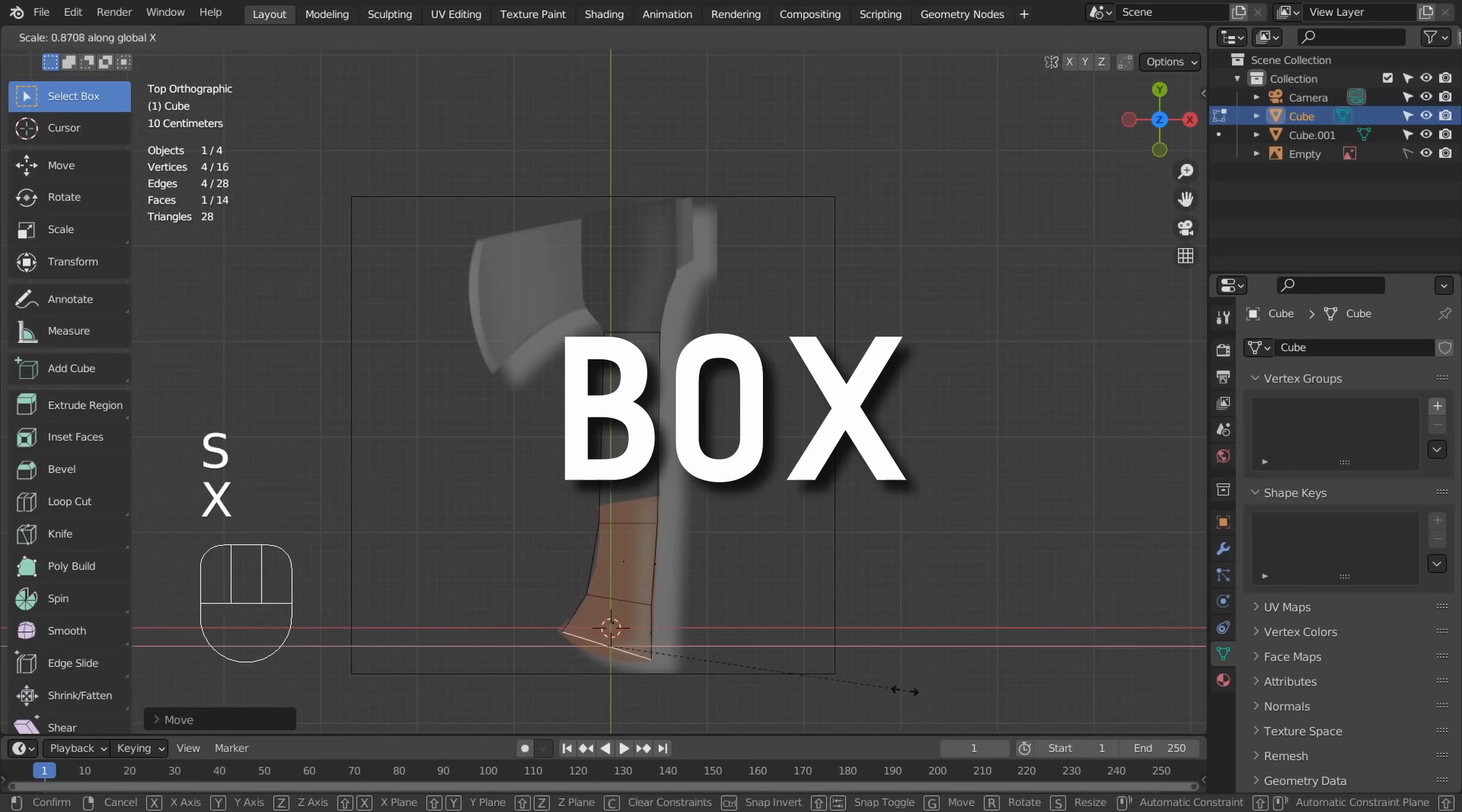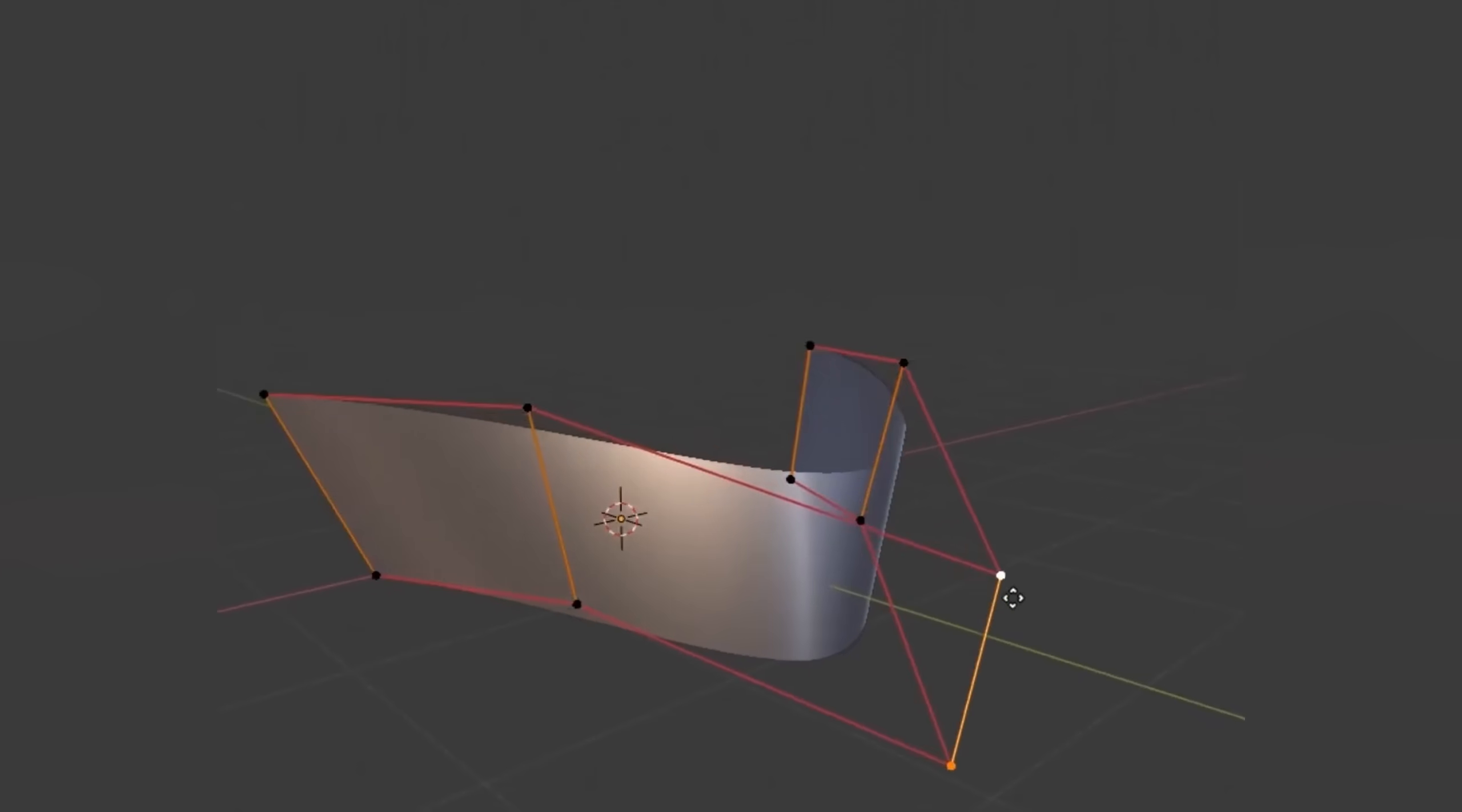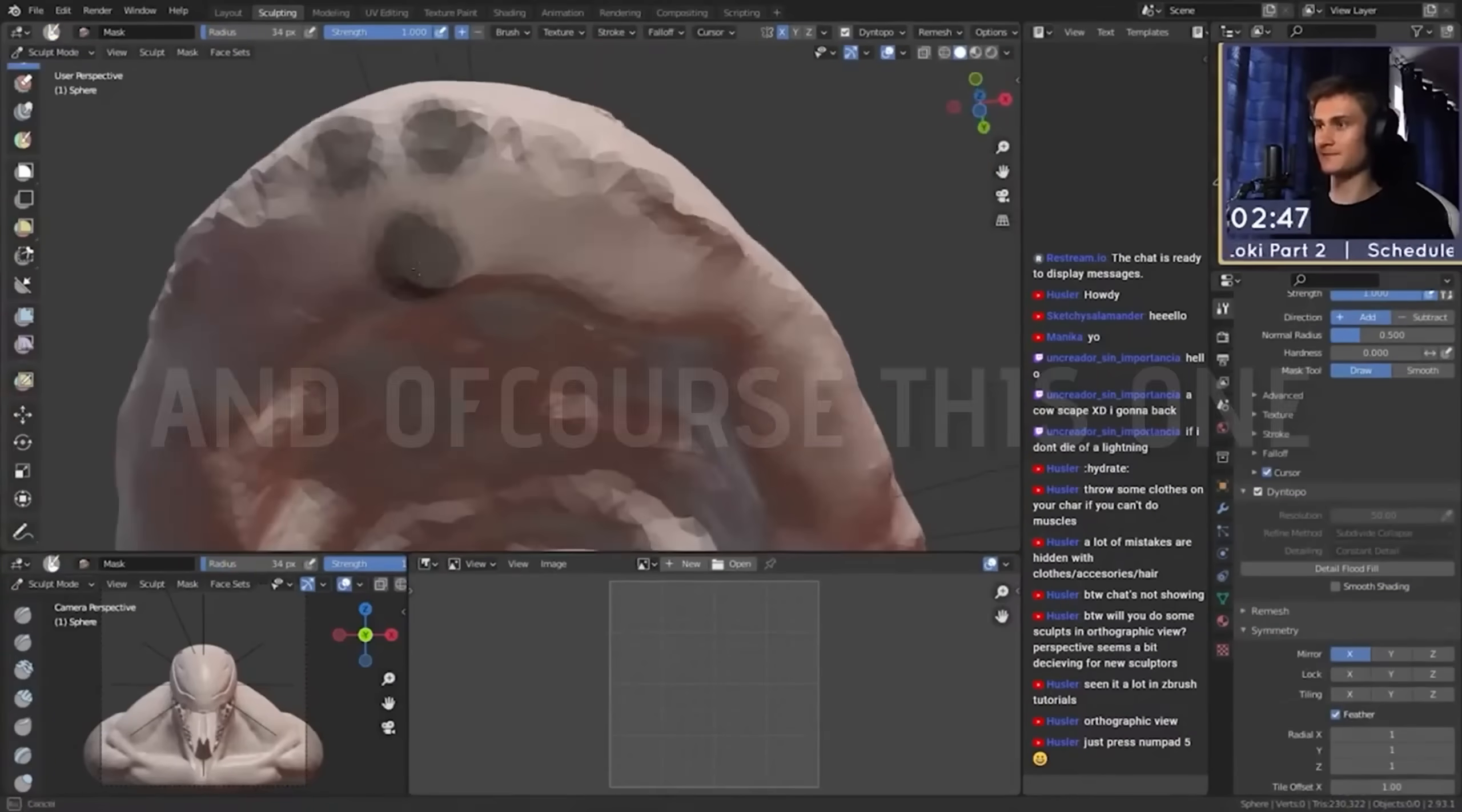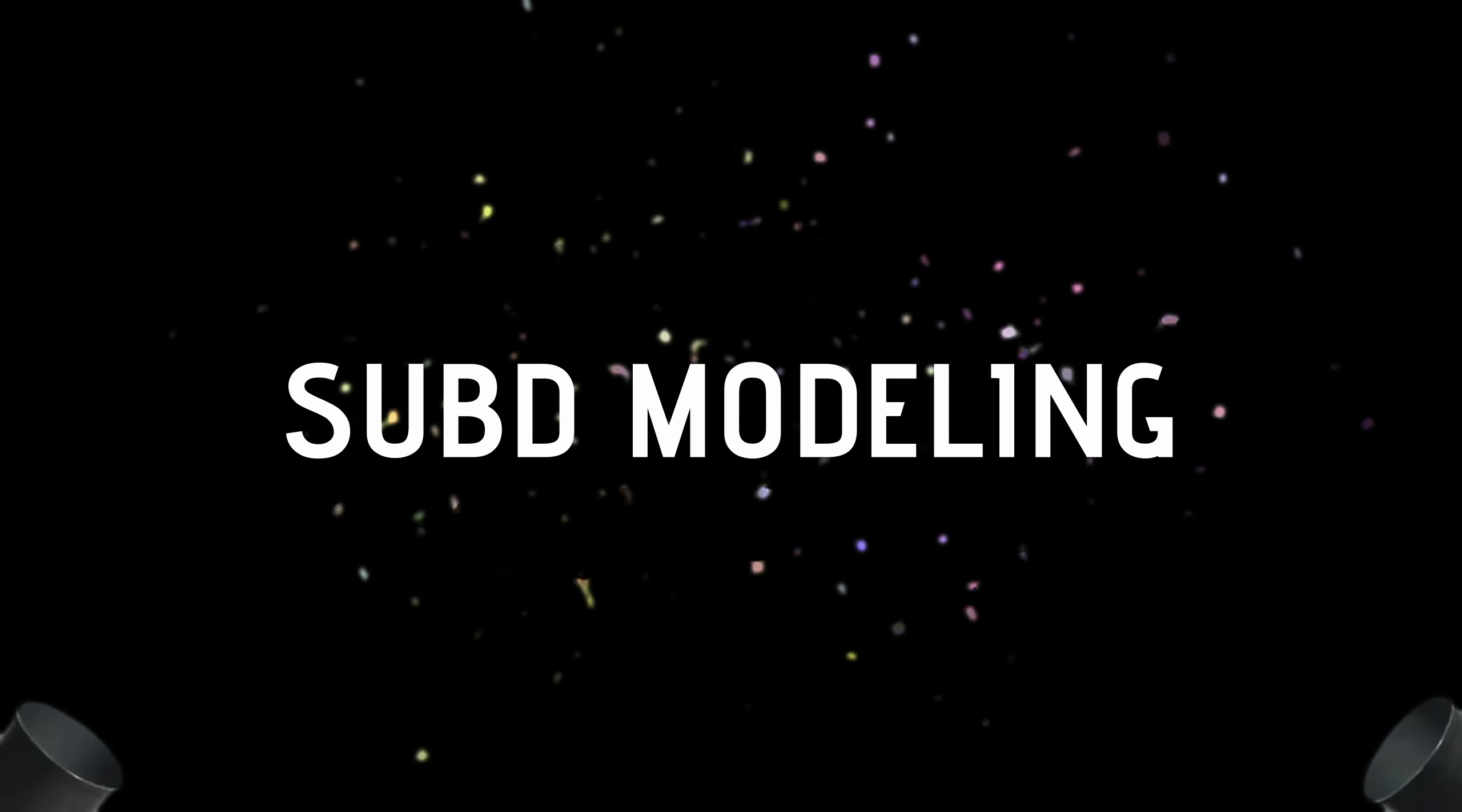There's a bunch of methods when it comes to 3D modeling. Now I don't know which one of these is best, however I do know which one of these is my favorite and that is sub-D modeling. So in this video I'm gonna show you what it is and how to use it for your Blender project.